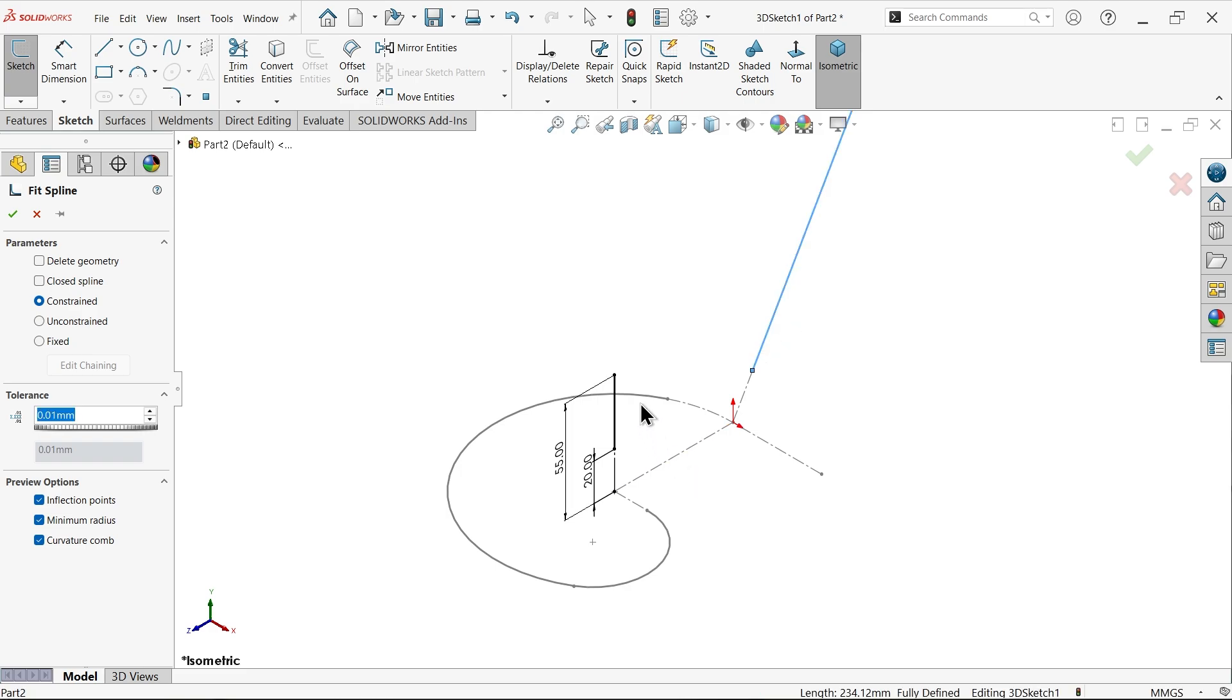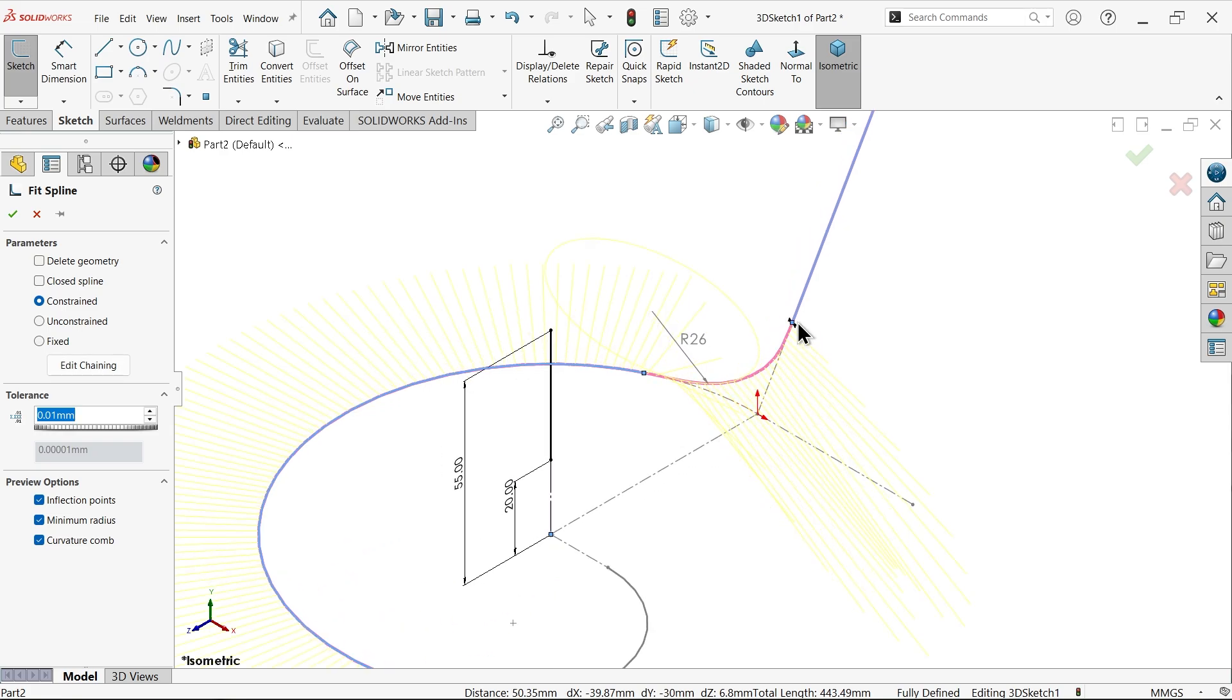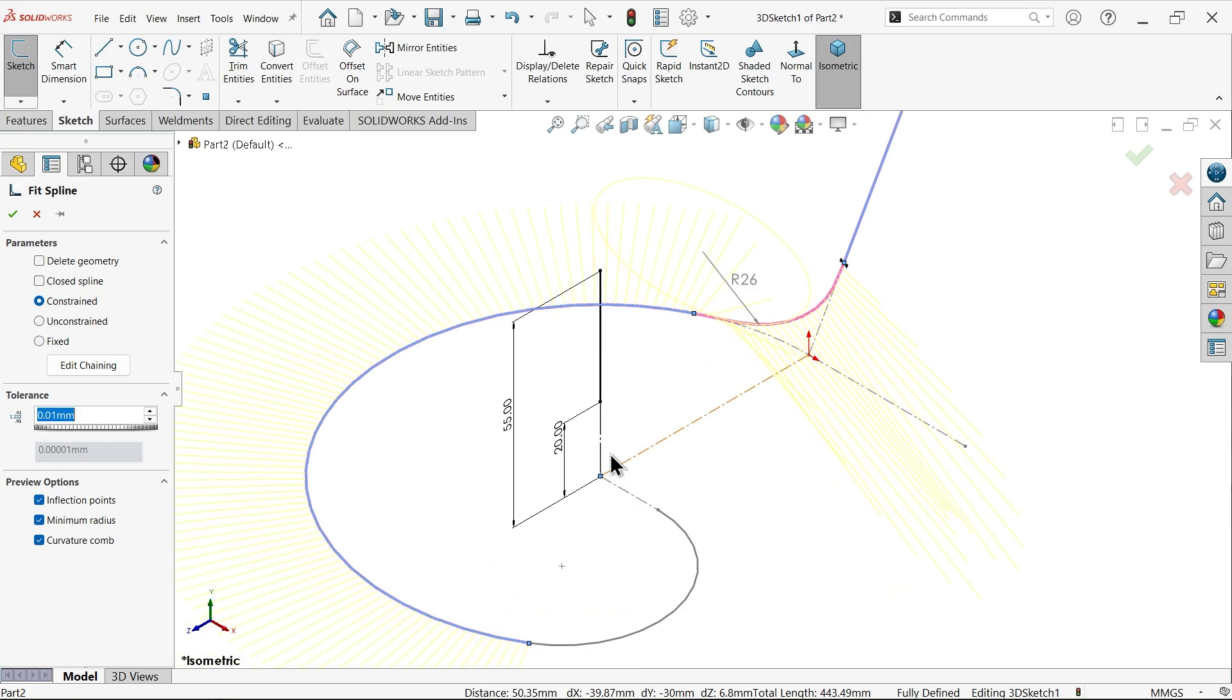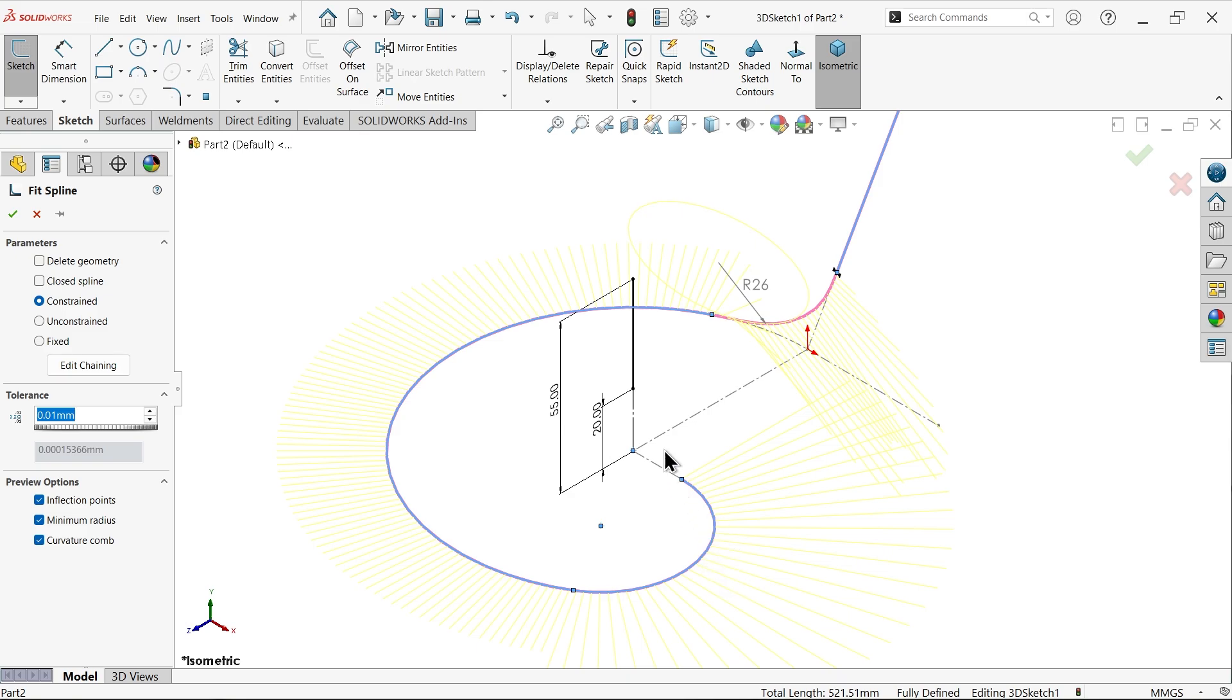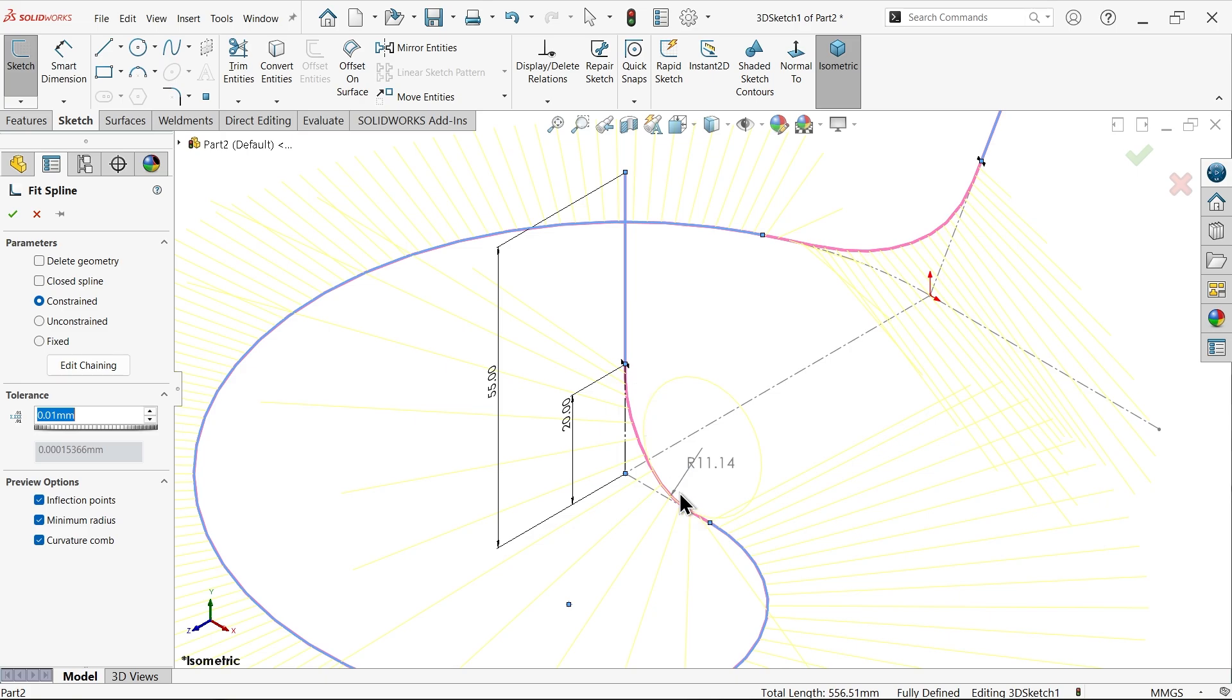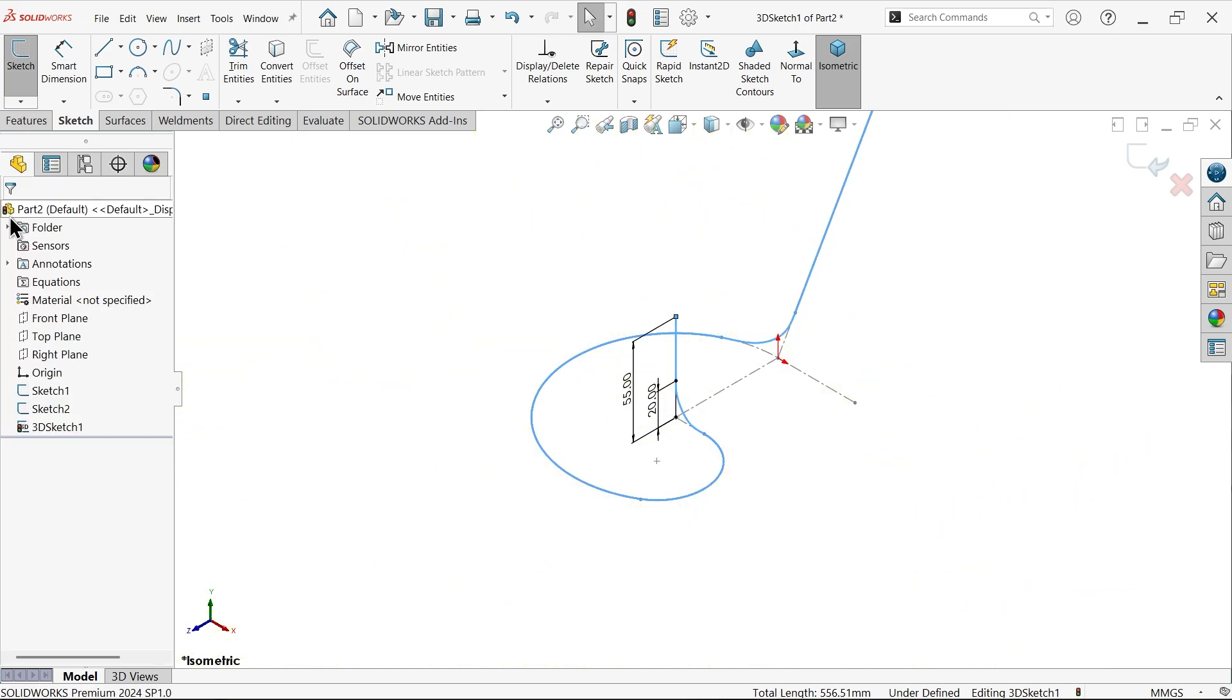Now select line, this one. See, by default a radius is created here, 26. Now the third line I am going to select, this one. Then fourth one, this one. See, by default one arc is created. Say okay.